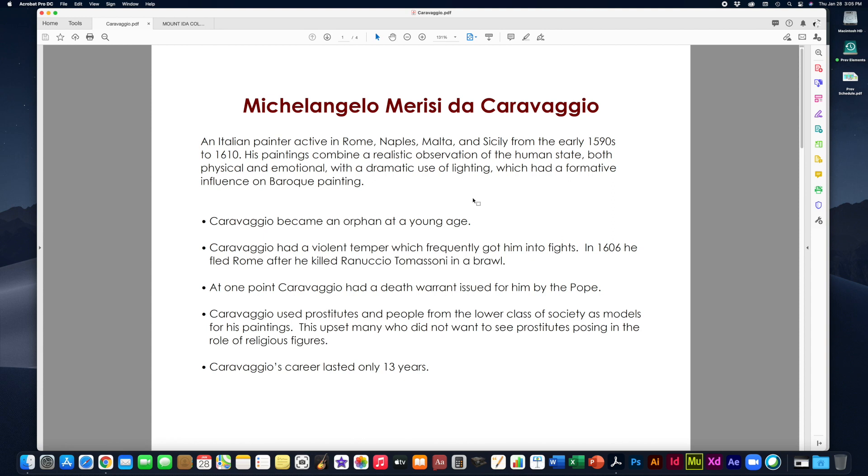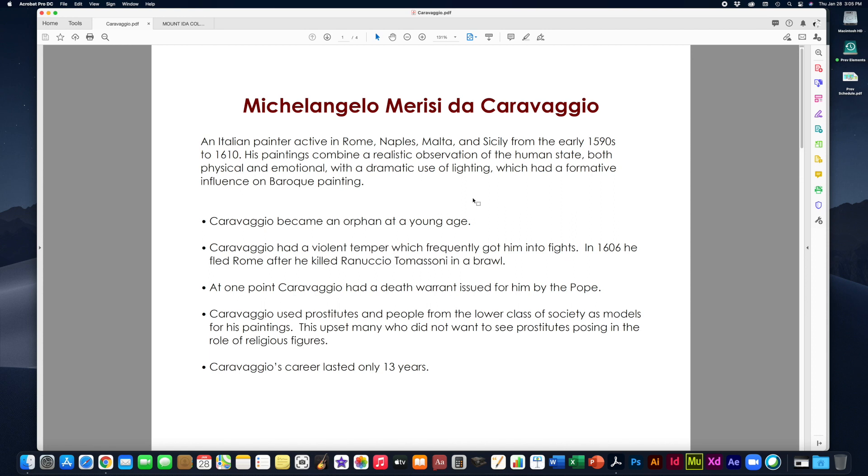His paintings combine this realistic observation of the human state, both physical and emotional, with a dramatic use of lighting, which had a very formative influence on Baroque painting. It was meant to be more realistic, almost hyper realistic. The lighting was very dramatic. He tried to capture the inner emotions of humans in his painting. And he also was very good at leaving a space for the viewer in his painting to both interpret what is going on in the story and to physically feel as though you could be a part of the painting as the viewer.